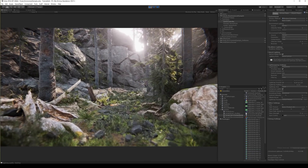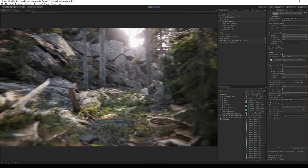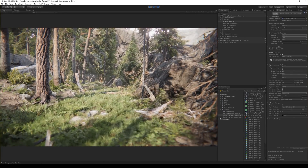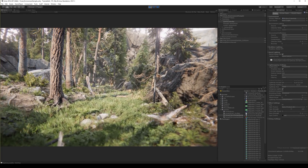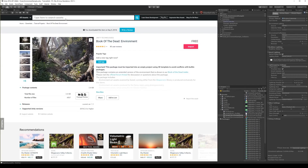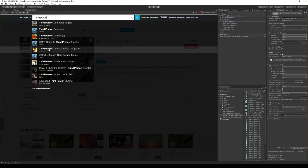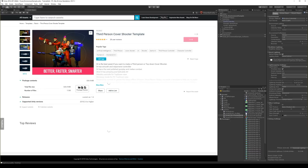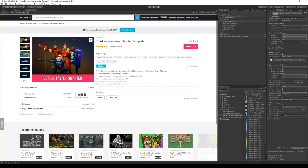The next asset is the Third Person Cover Shooter template. Let's go to the Asset Store and search for it — Third Person Cover Shooter template. I also downloaded this before, so I just need to import it.